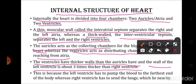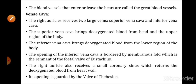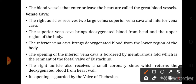The reason for the left ventricle having a thicker wall is that the left ventricle has to pump blood to the farthest end of the body, whereas the right ventricle only has to send blood to the lungs which lie nearby. The blood vessels that enter or leave the heart are called the great blood vessels.